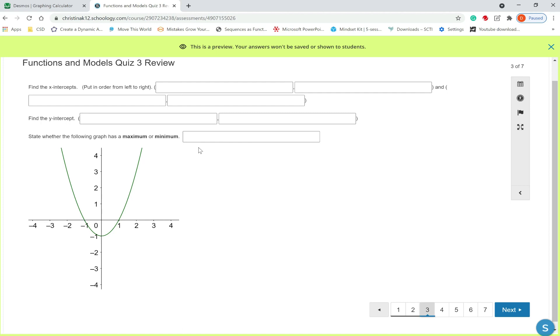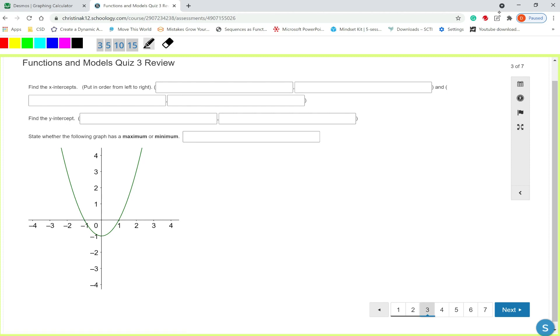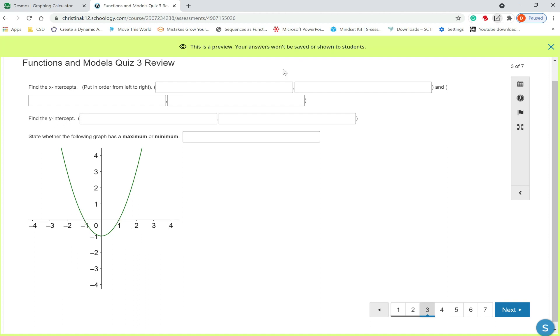Question three. We're given a graph, and we're told to find the intercepts and put them in order from left to right. So my first x-intercept, let's mark it off. Let's clear out the old annotations. So my first x-intercepts this point right here. And that's just going to be the point. My next x-intercept is going to be this point right here. That would be the point. So let's type that into our blanks. So the first one would just be. And.